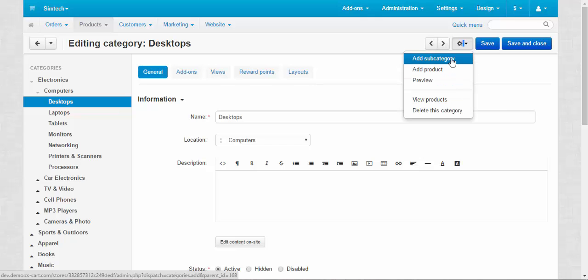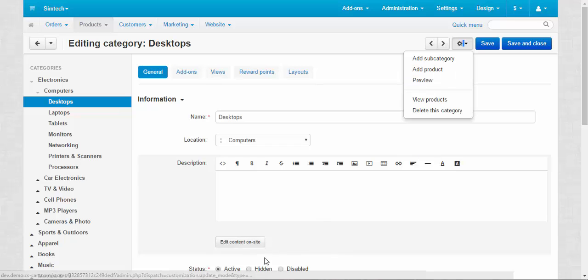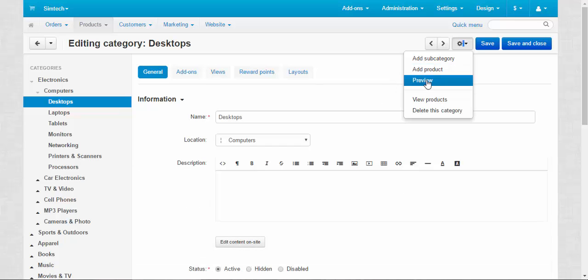Add subcategory allows you to add the subcategory inside this category just with one click and add product straight to this category. Preview button allows you to preview your category when you make some changes. For example if you change the status of your category to hidden you can still preview it.